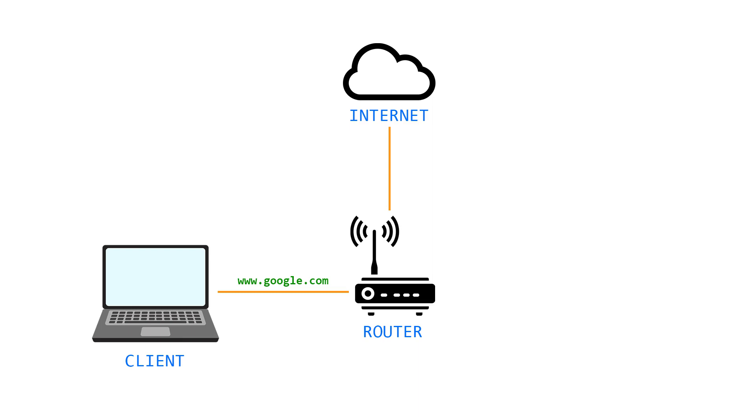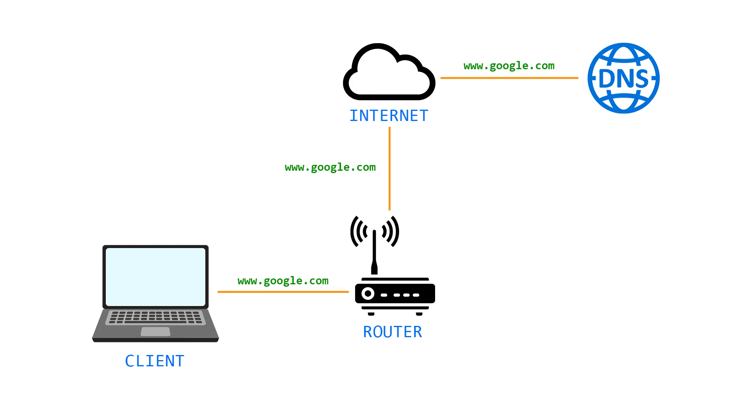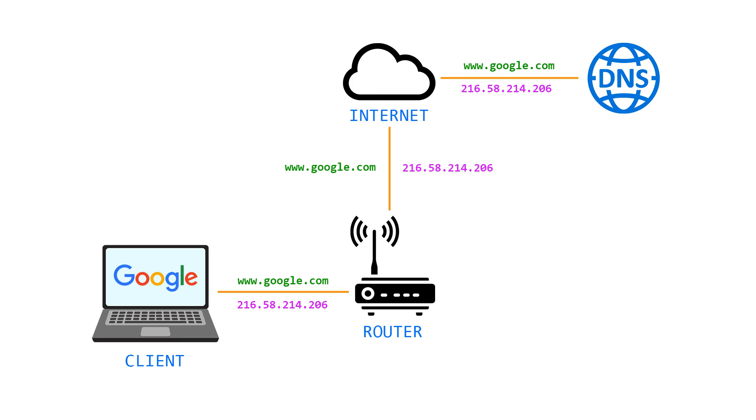The router has received our request and by recursion will try to find the IP address of the Google domain. When one of the global DNS servers resolves our request, a valid IP address will be sent back all the way to our laptop and the Google website will be shown. That was a quick demonstration of how DNS basically works.